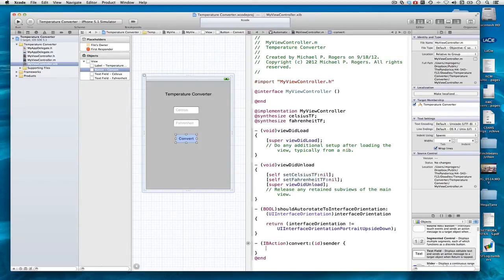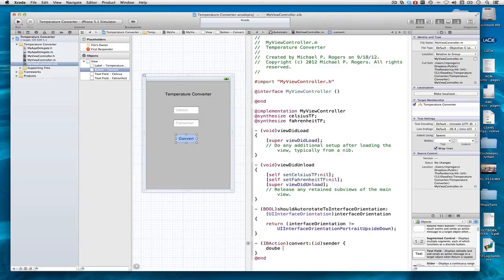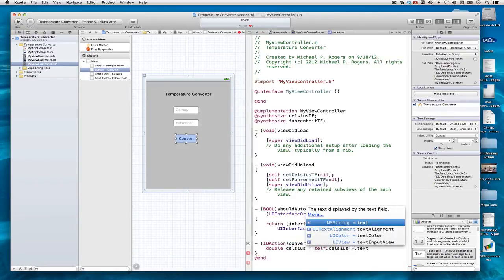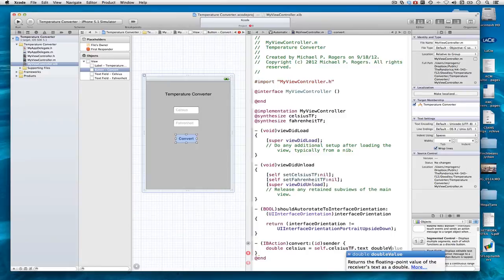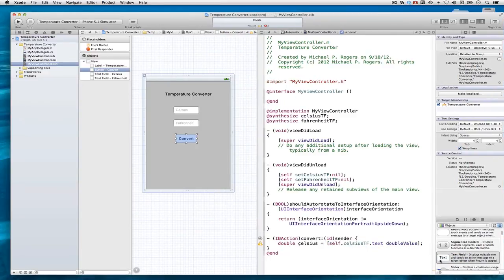So first of all, I need to get the temperature in degrees Celsius. I simply go to self.celsius.tf.text. That is a string, and I need to convert it into a double. Let me make this larger here so we don't have that word wrap.